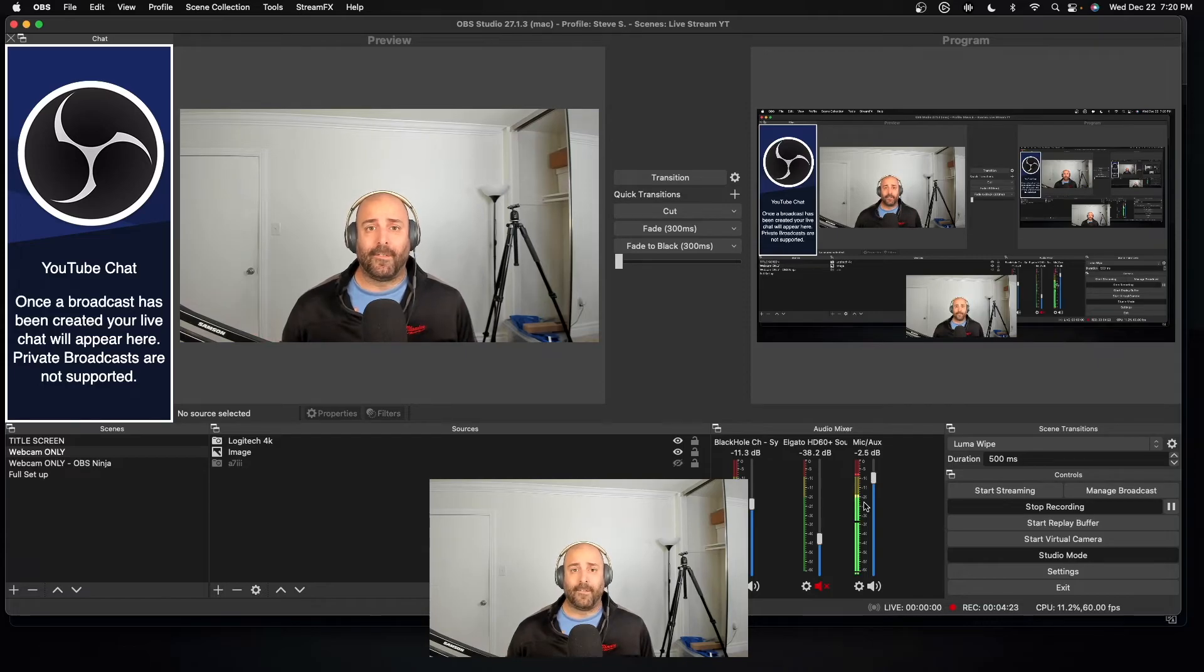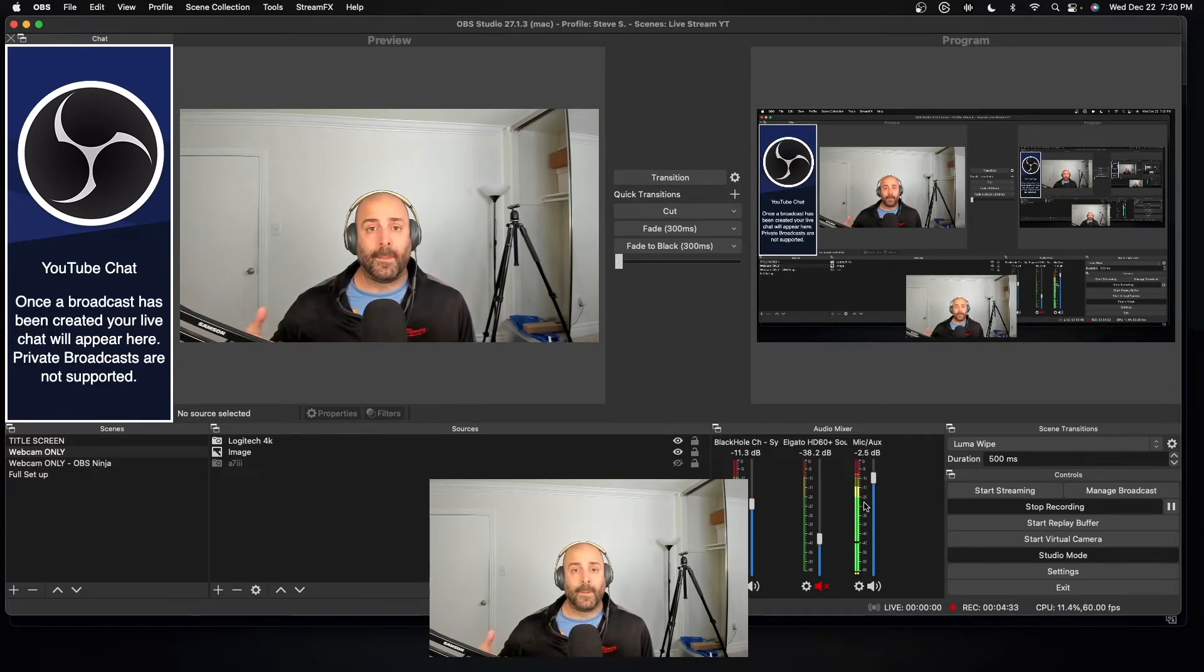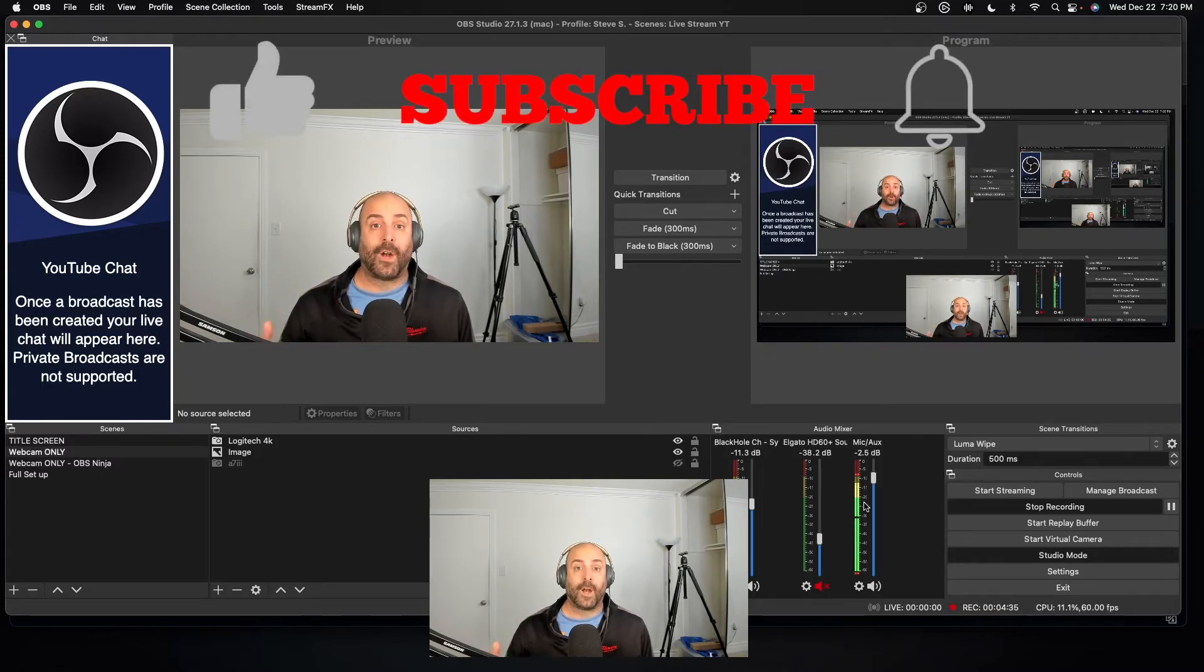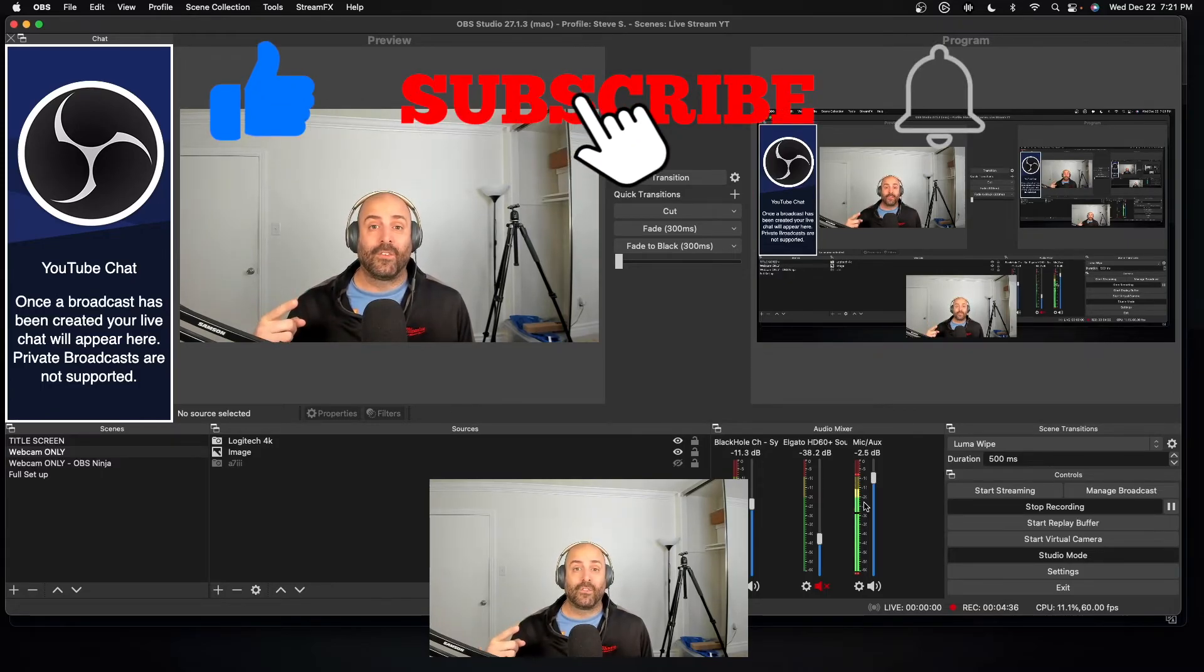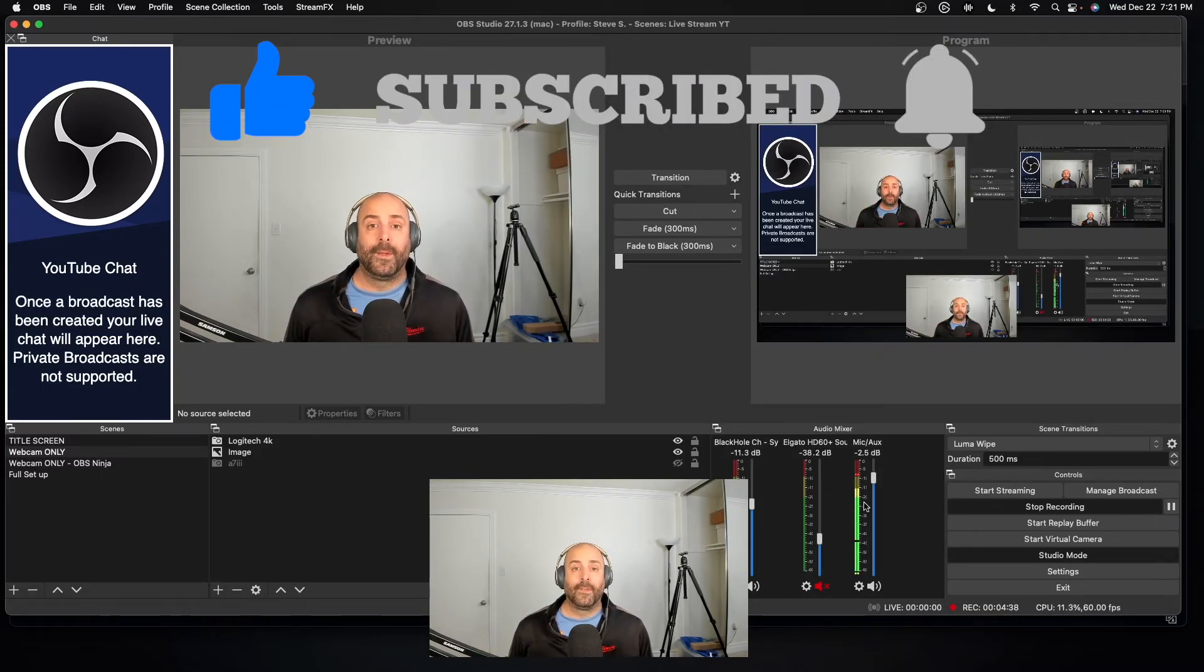Like, subscribe, hit that notification bell, and I'll see you on the next video. Peace, guys.